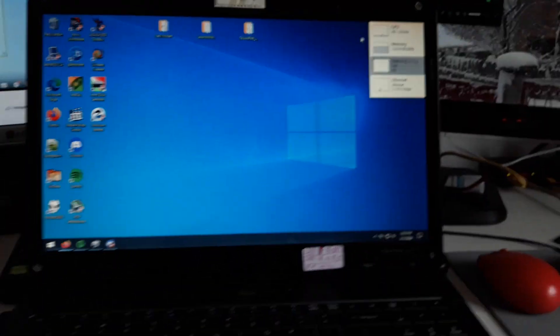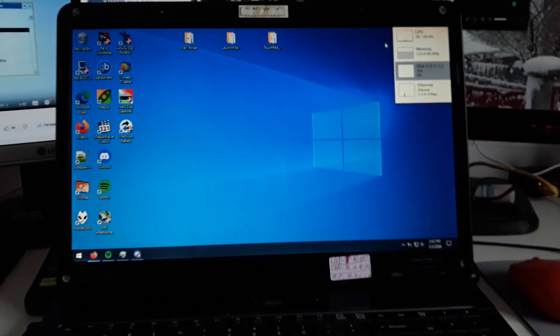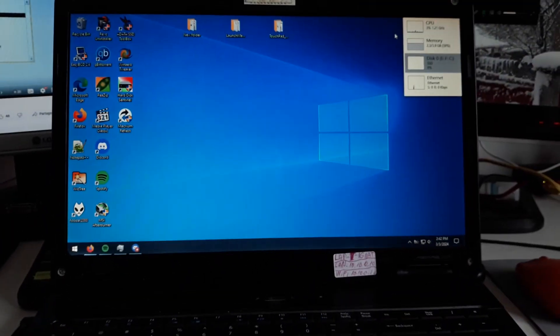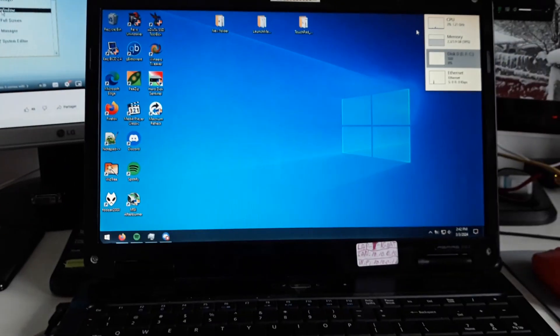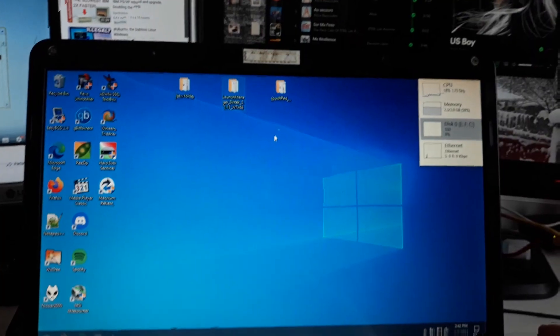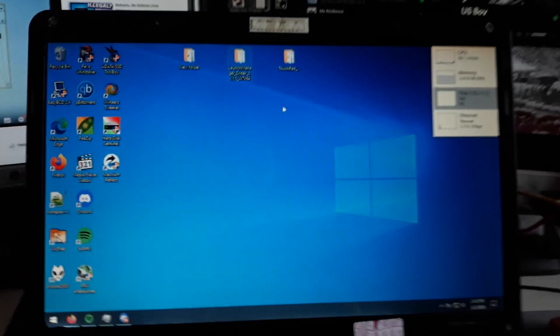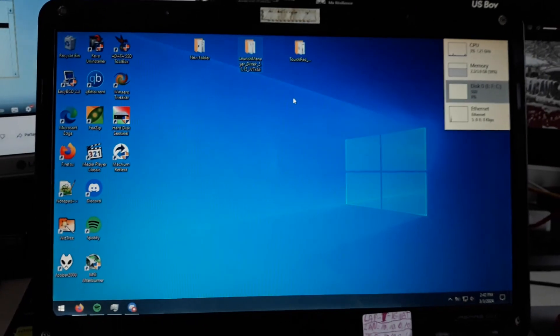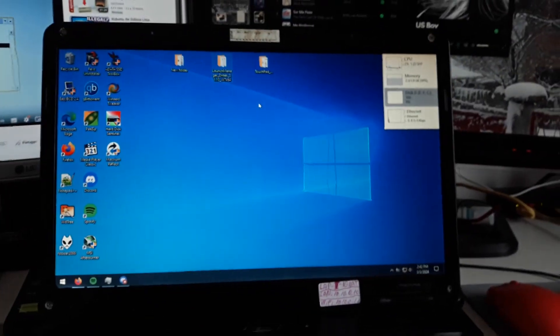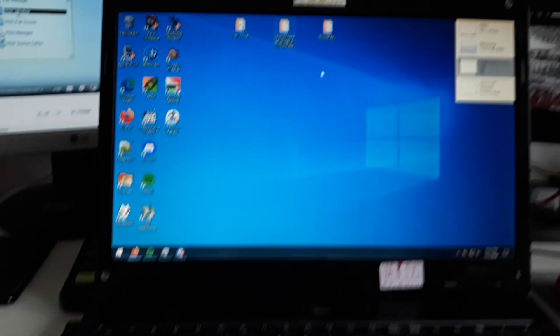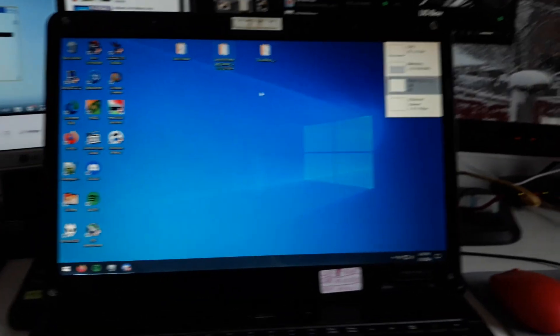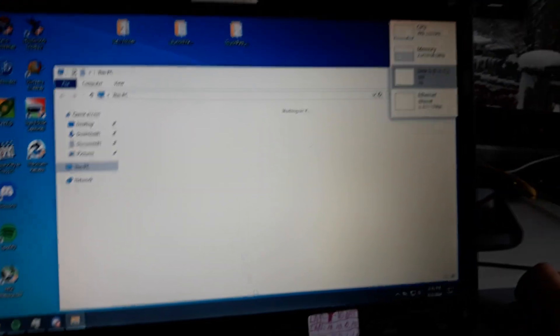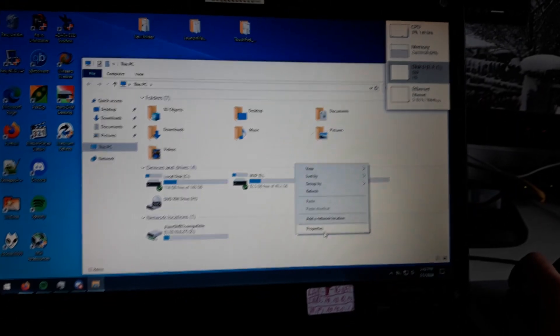I discovered this by accident while downloading drivers for Launch Manager because I wanted to have that installed like in Windows 7 and Windows XP, but I couldn't get it to work on Windows 10.